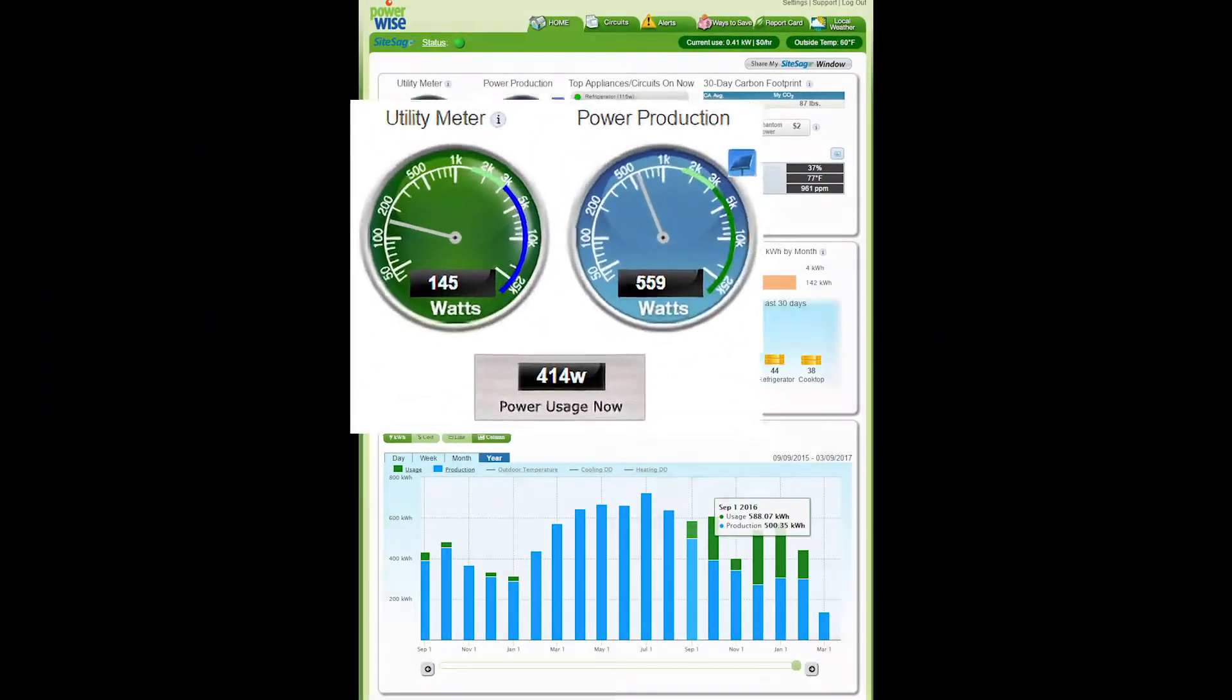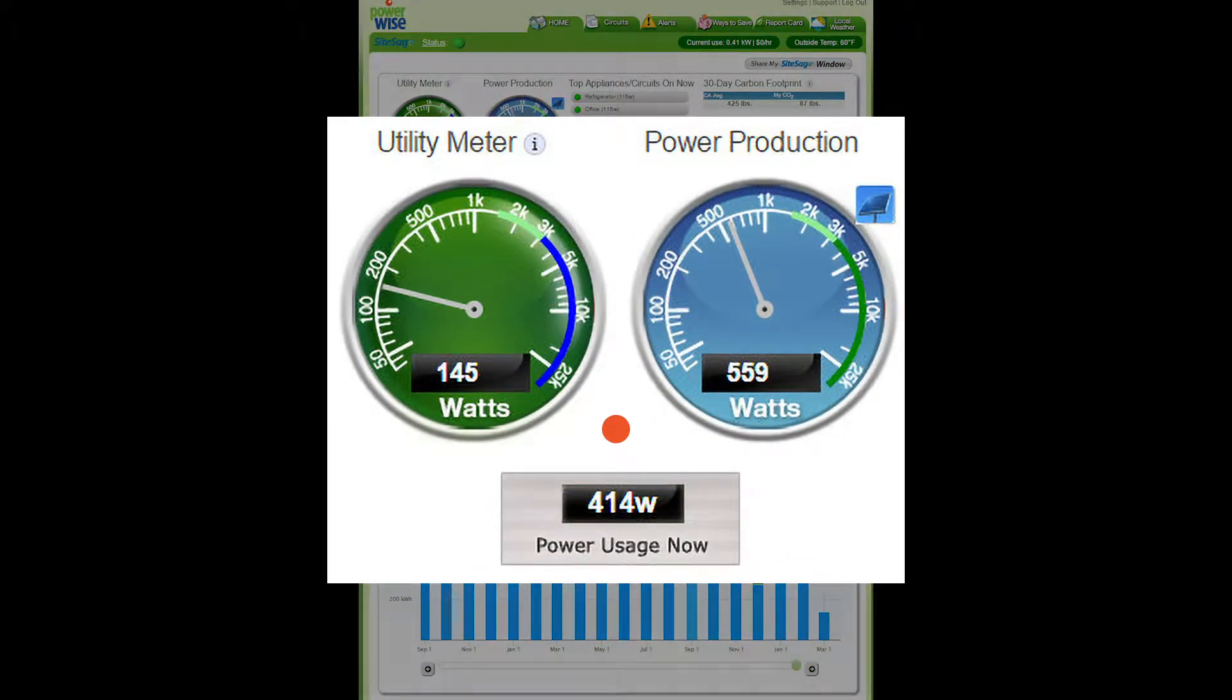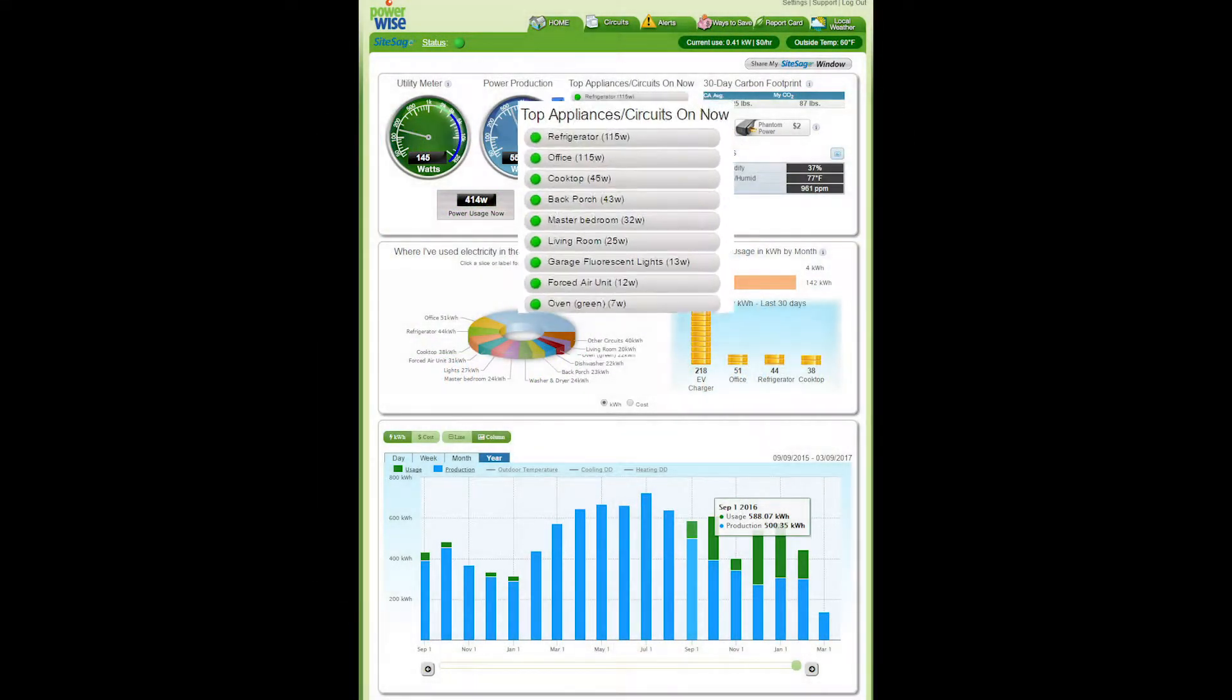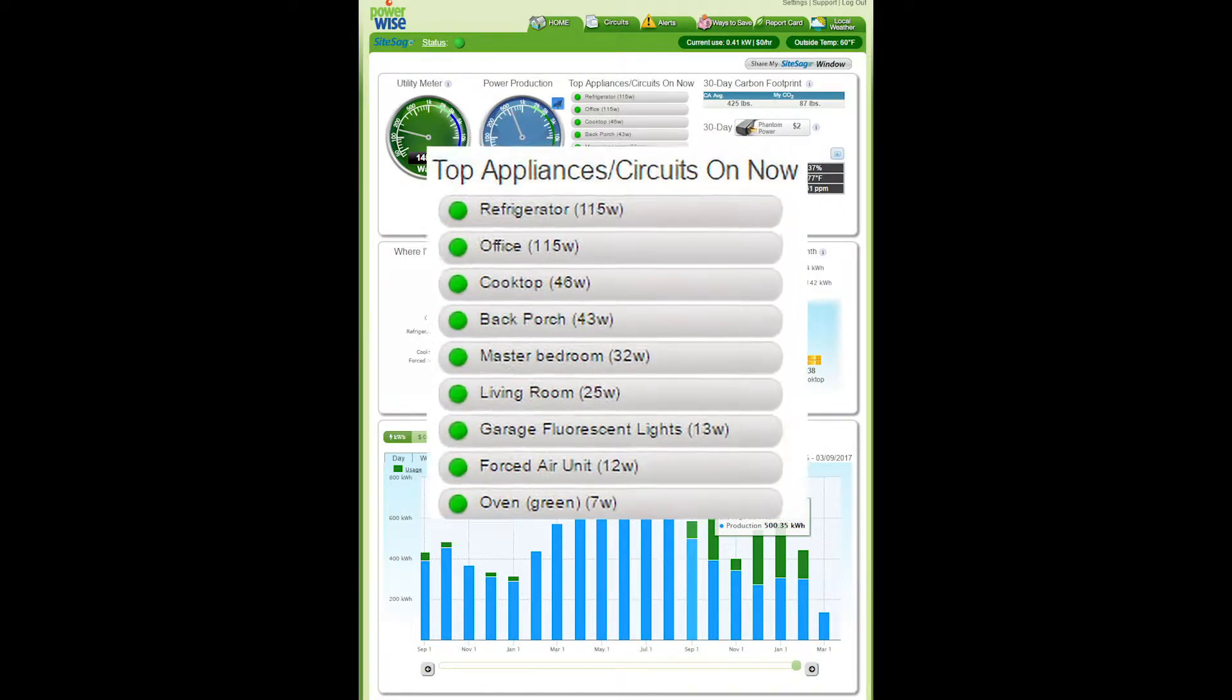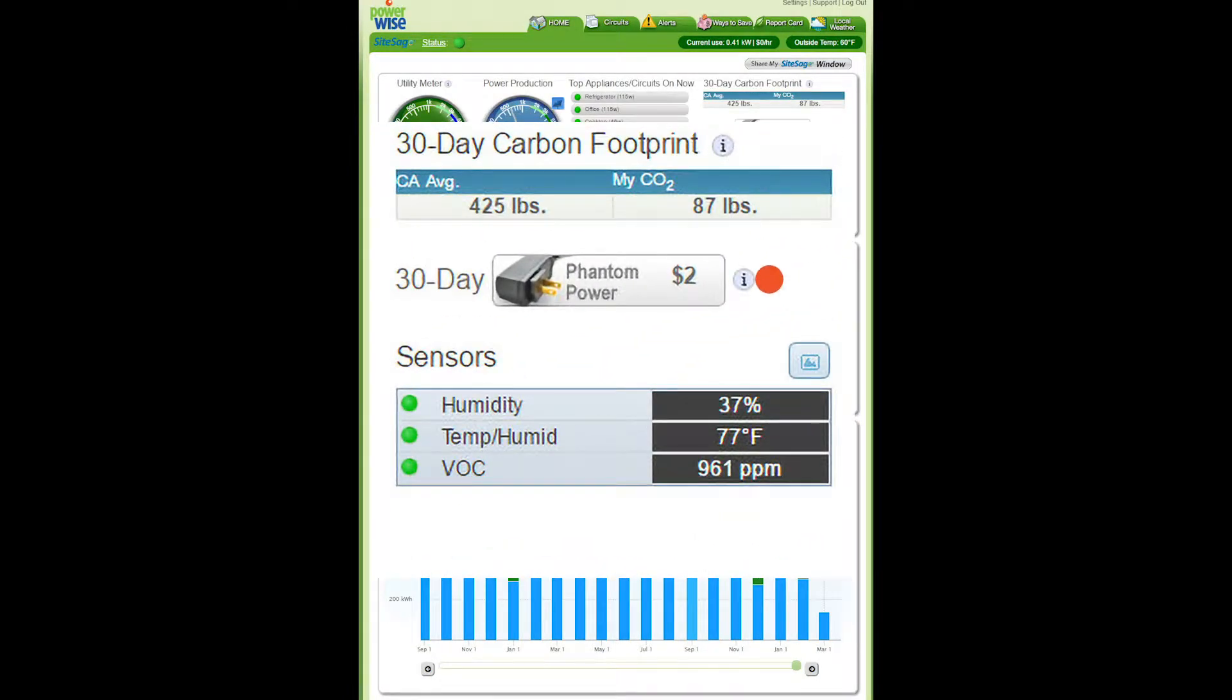See live electricity use, solar or wind production, and the net of these two. See circuits currently on, carbon footprint, phantom power use, and details on air quality.